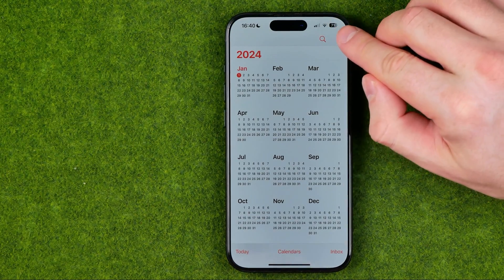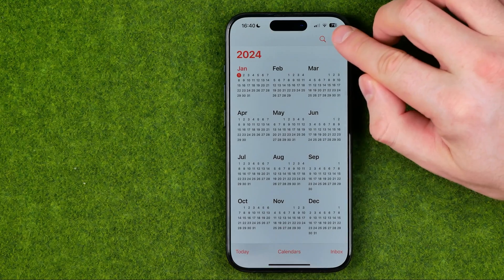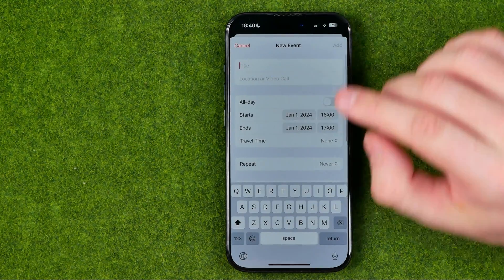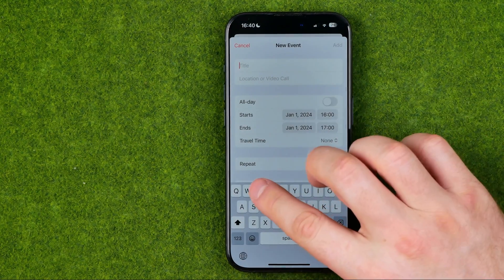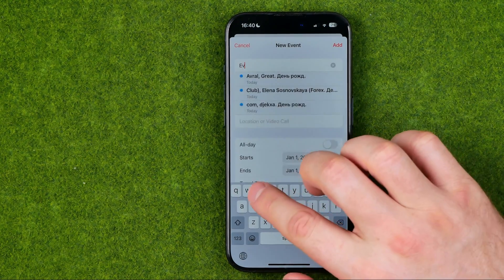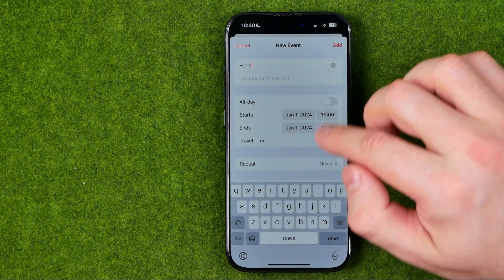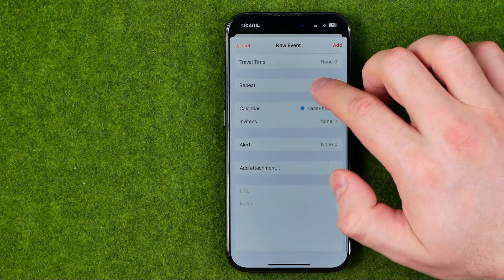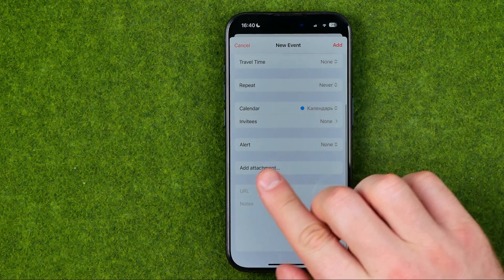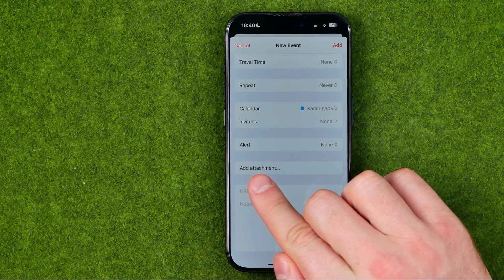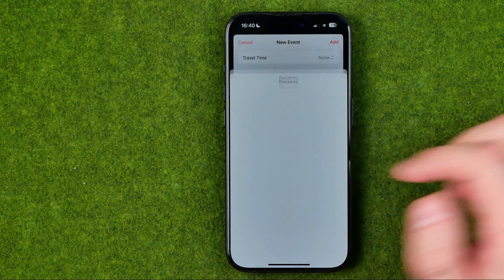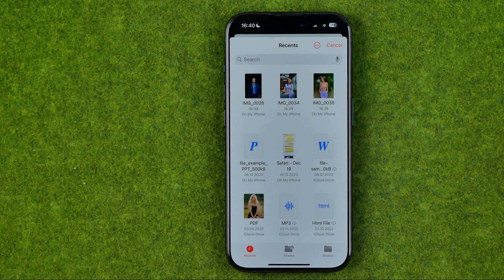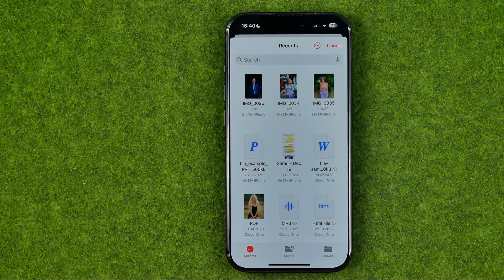In the Calendar app, tap the plus button to create an event. Enter a title, and then if we scroll down we'll be able to add some attachments to that event. It opens up recently created files.